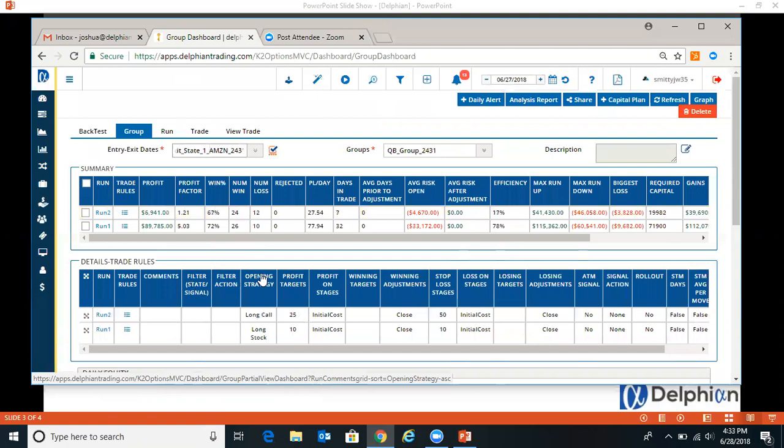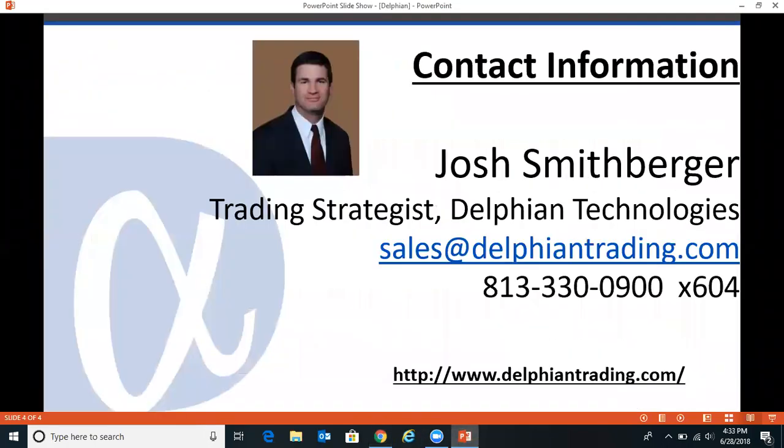So that was an overview of the quick back test. If you have any questions, contact us at sales at delphiantrading.com or at the number listed.